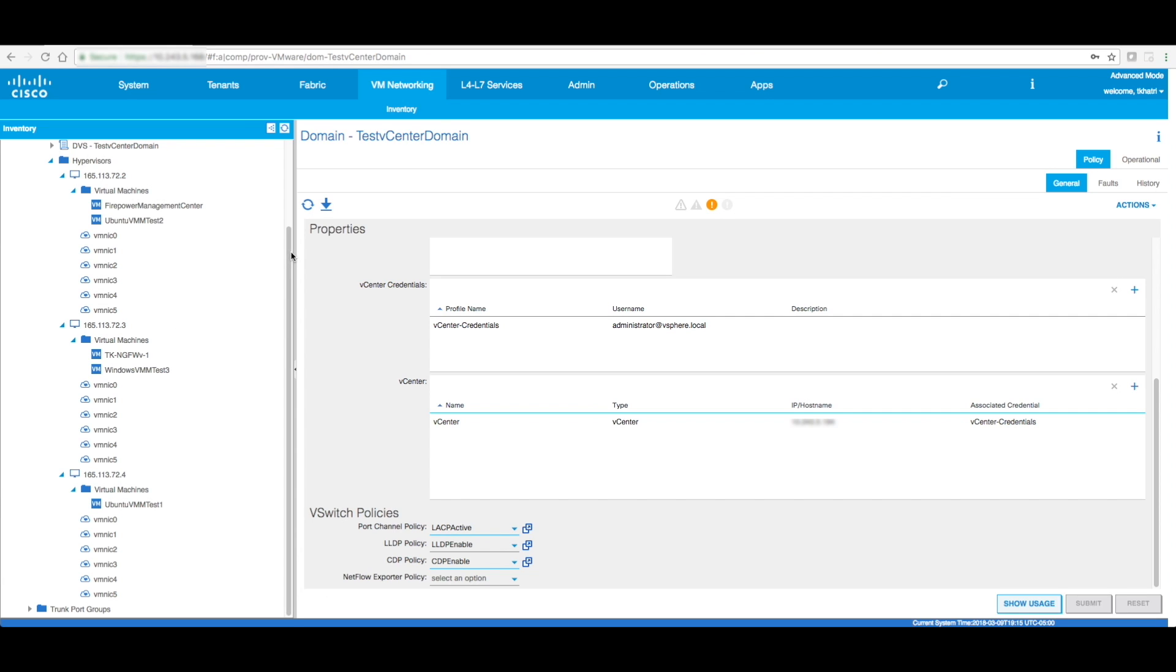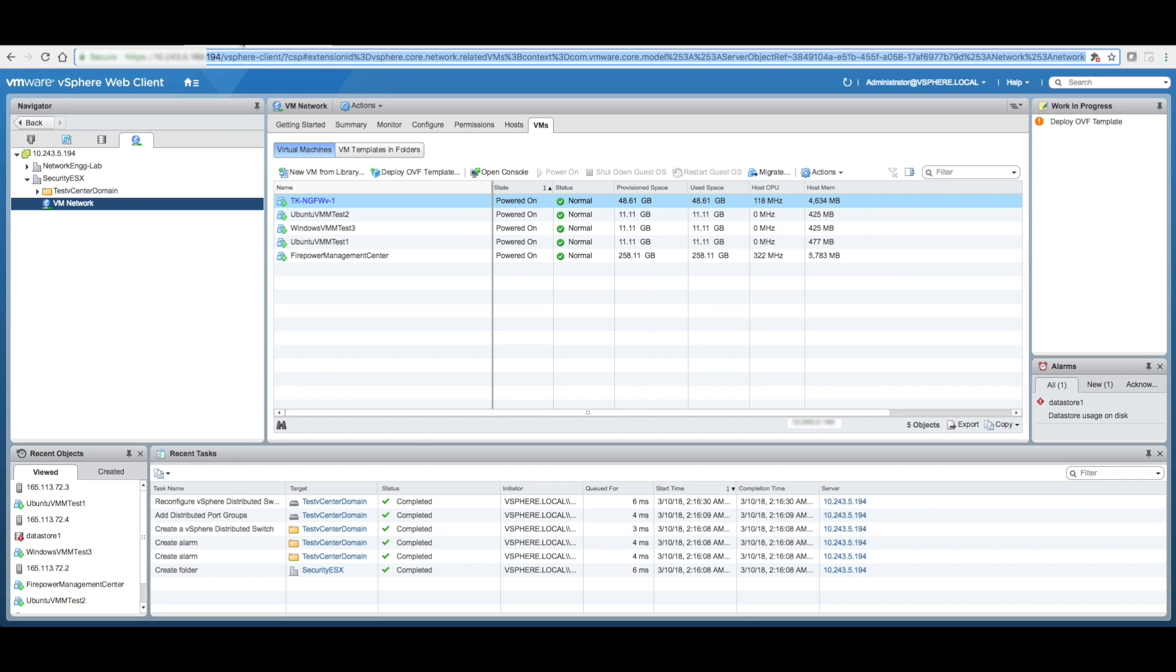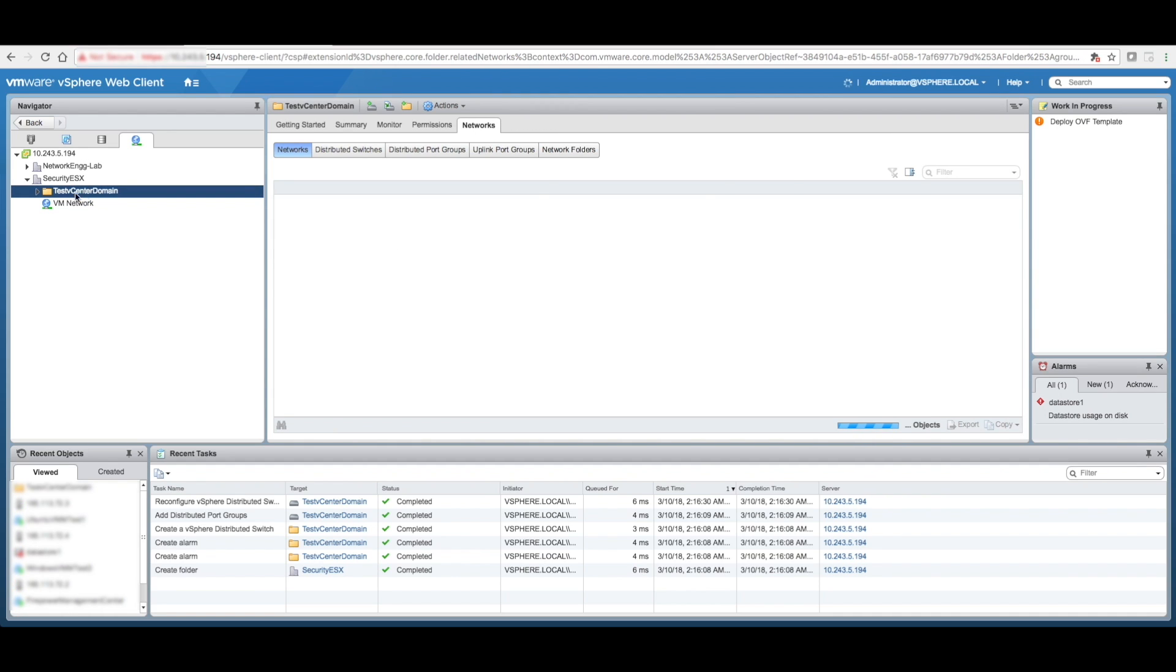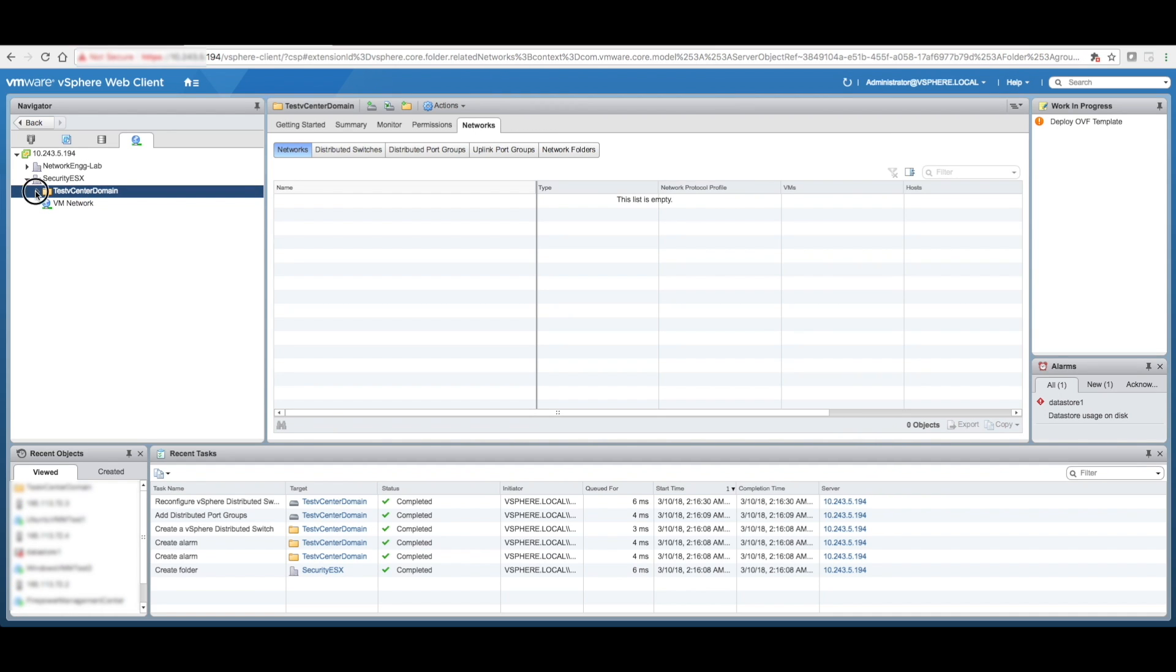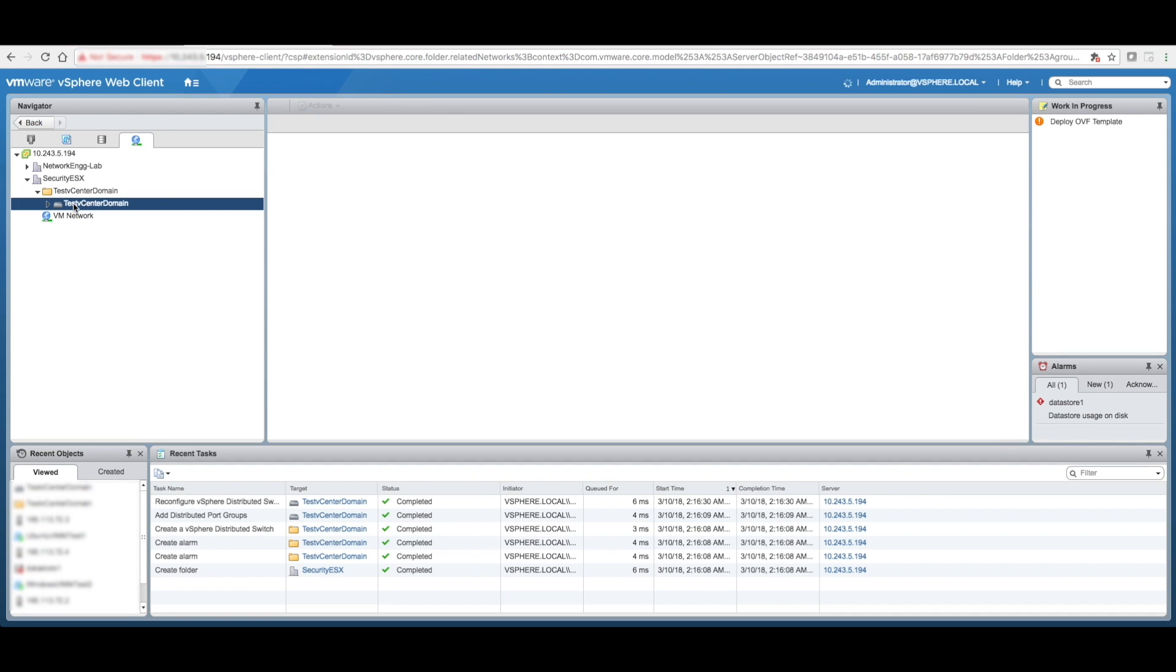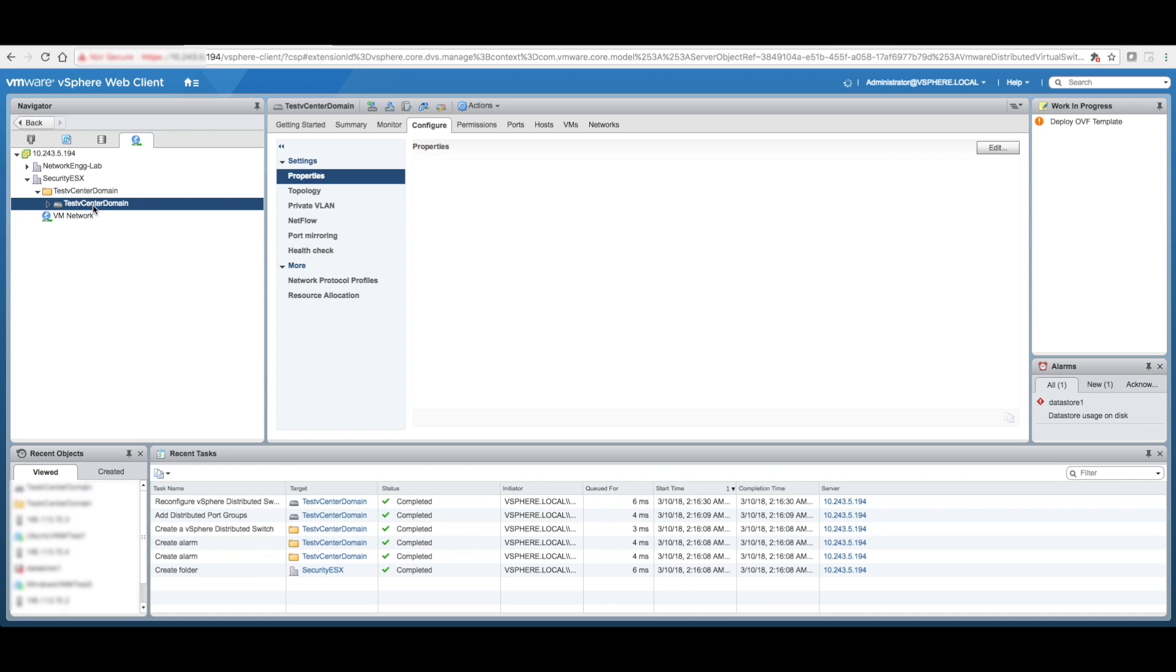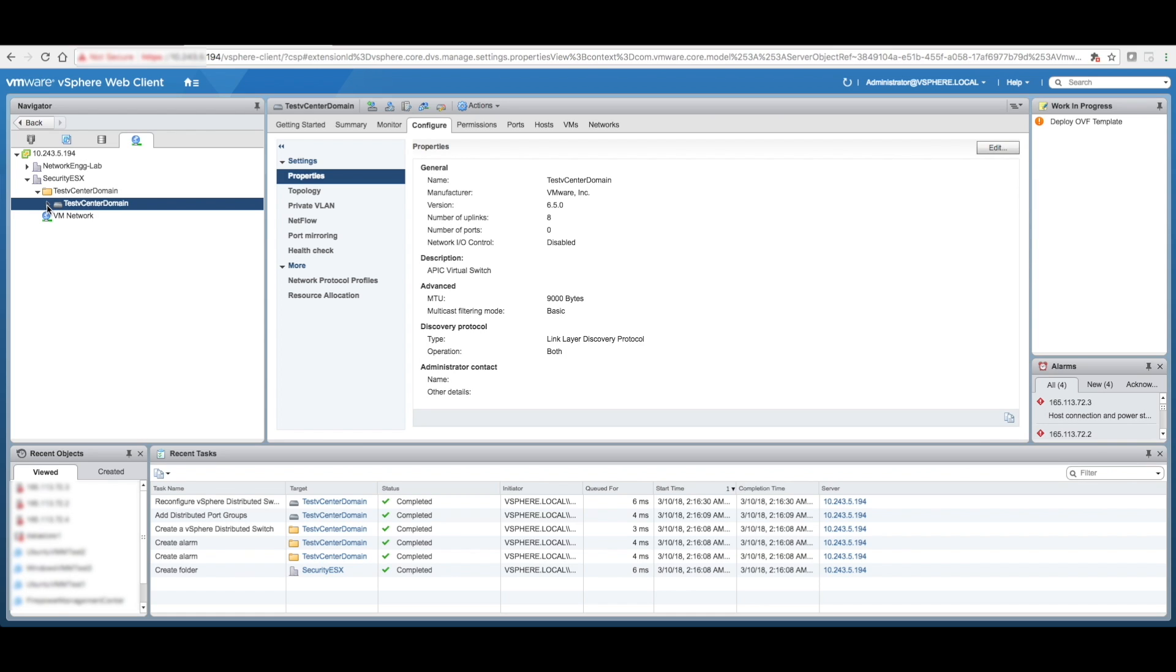Now, once this is done, on the vCenter side, if you go take a look over here, you see how the test vCenter domain popped up, and now there is a DVS, test vCenter domain, that is listed over here.